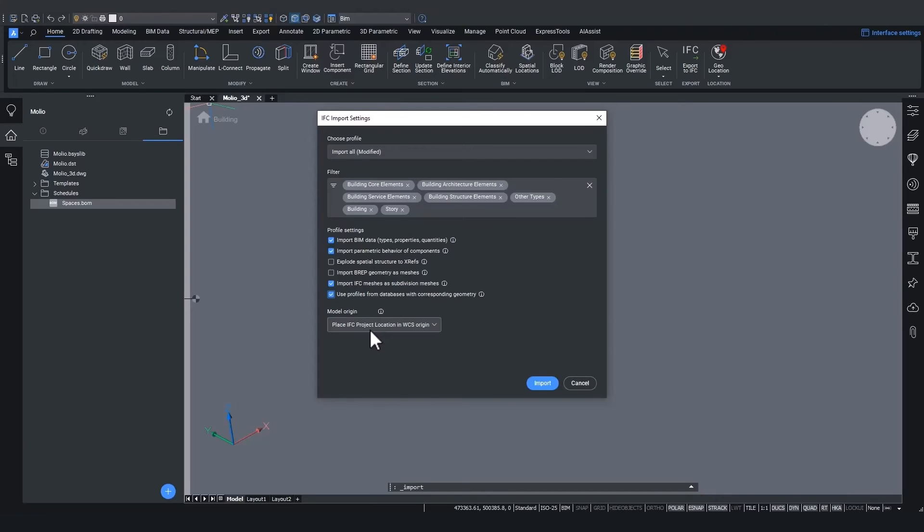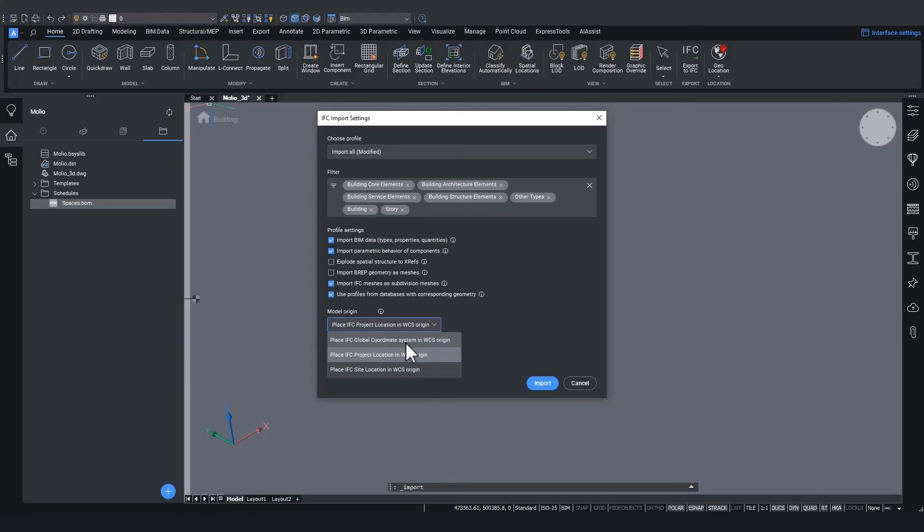The first is the IFC global coordinate system in WCS origin. The origin is the 0, 0, 0 point of the world coordinate system.